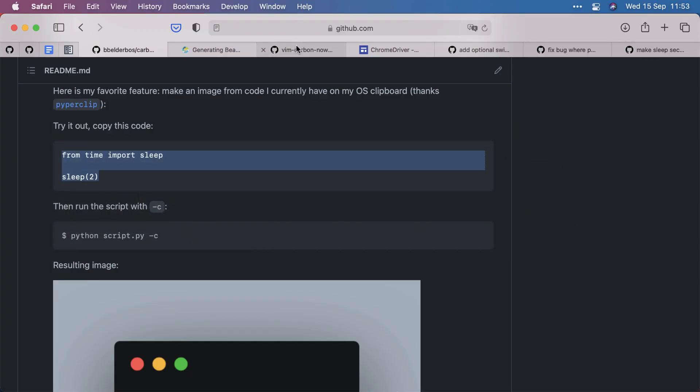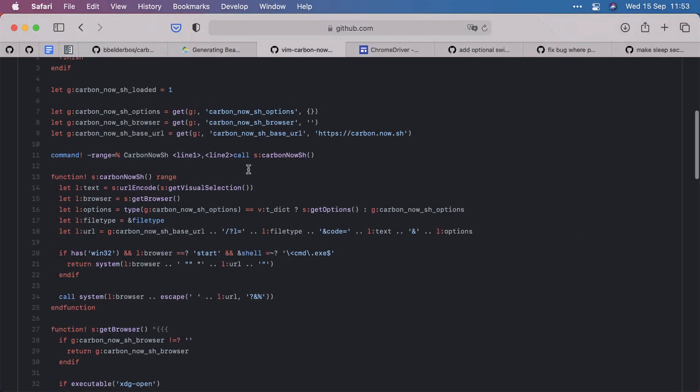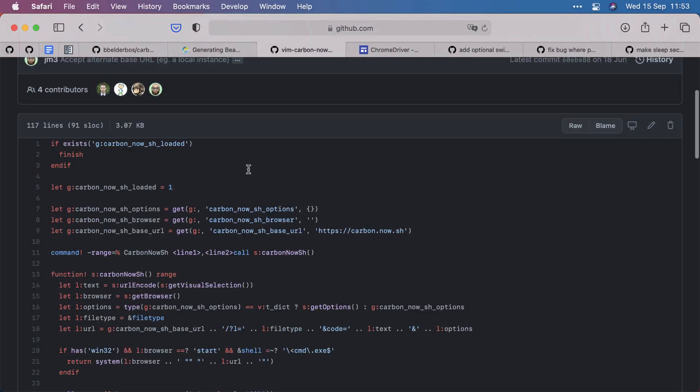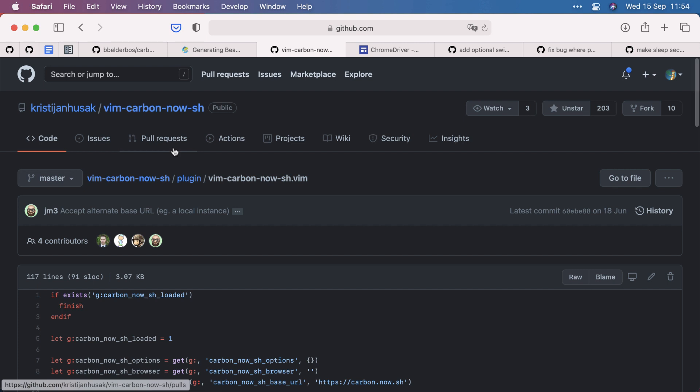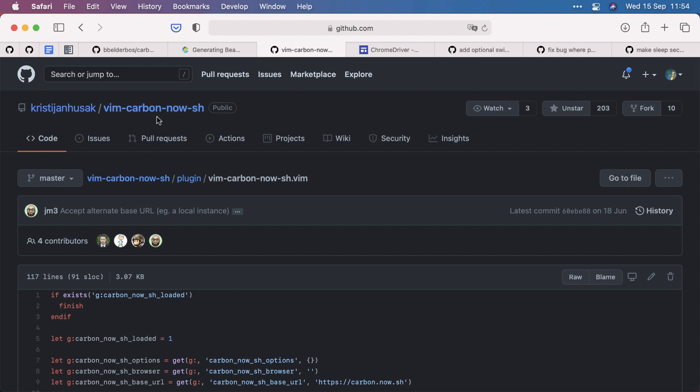And the nice thing about carbon is that you can specify the various variables in the URL as URL parameters. And actually, before I started to write any code, I looked at my current workflow. How I was using carbon was making a shortcut in Vim. So I can select a couple of lines of code and then press comma B.